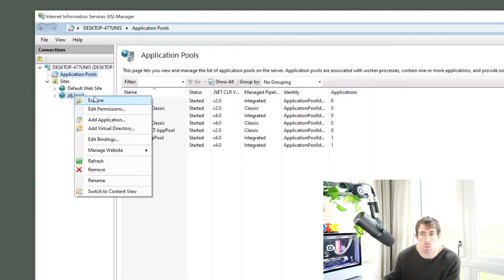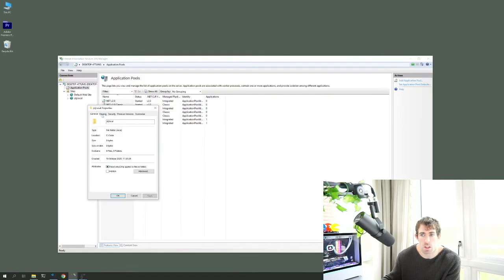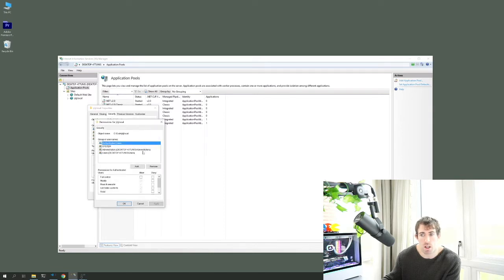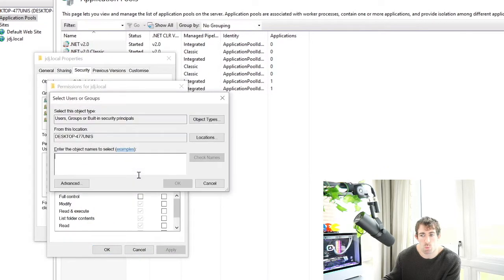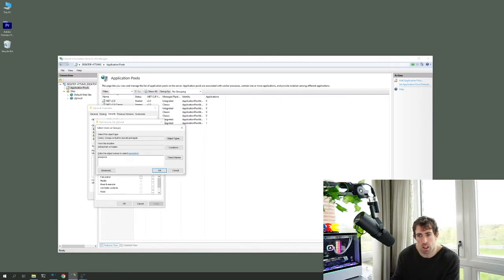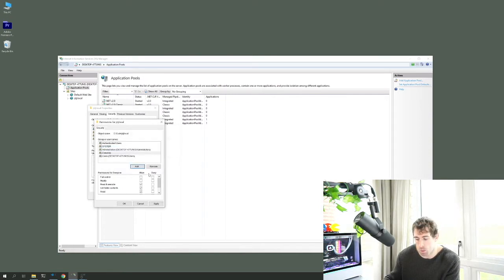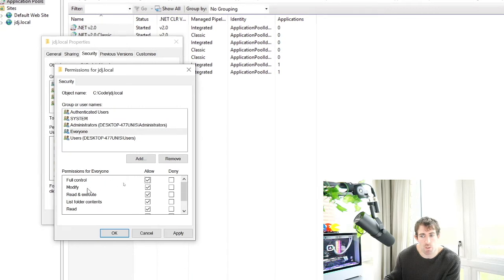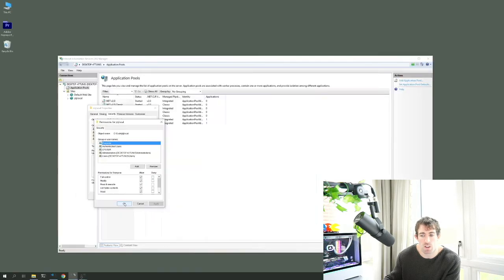To check folder permissions, right-click the website and select Edit Permissions. Go to the Security tab — if the correct users or permissions are not present, the installer will fail. For local development, the quick route is to add the 'Everyone' group with Modified permissions. This allows IIS to update the web root and install files during the installation process. Click Apply when done.